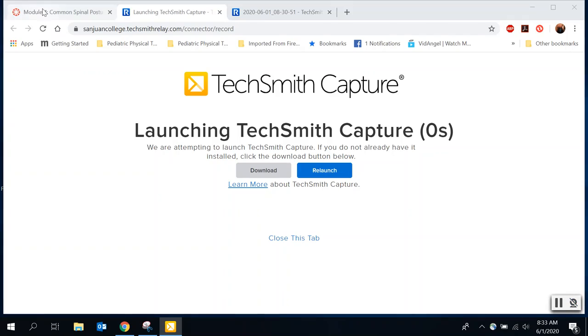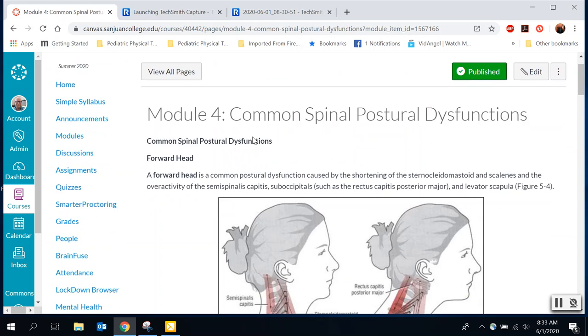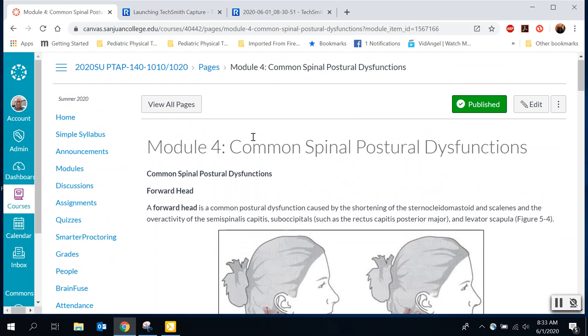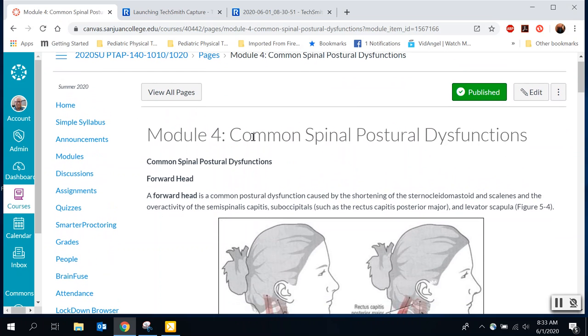Hey everybody, so this is going to be your lecture video over Unit 4, Section 2. In 4.1 we learned about how to tell if somebody has a postural dysfunction by using a plumb line, by lining certain things up. But what are some different dysfunctions and how do we deal with them?